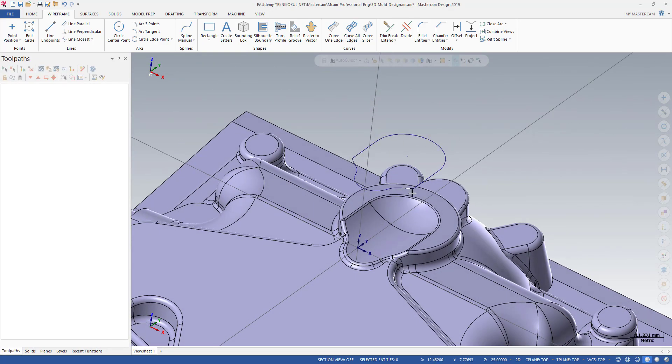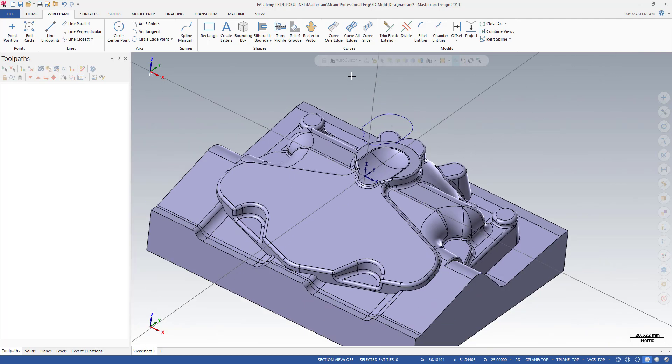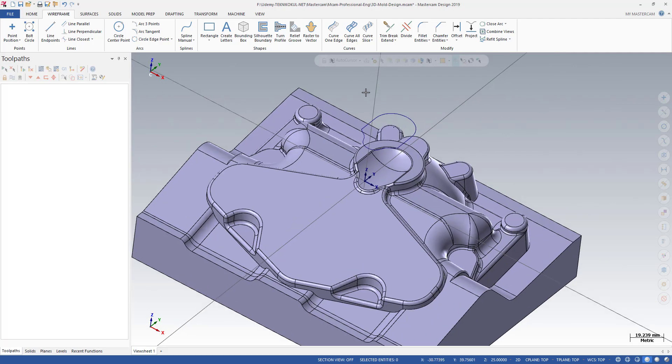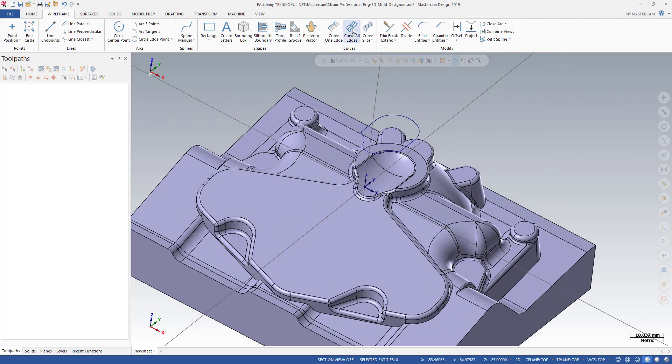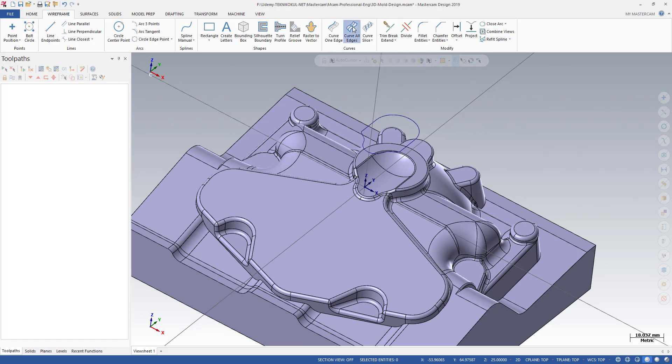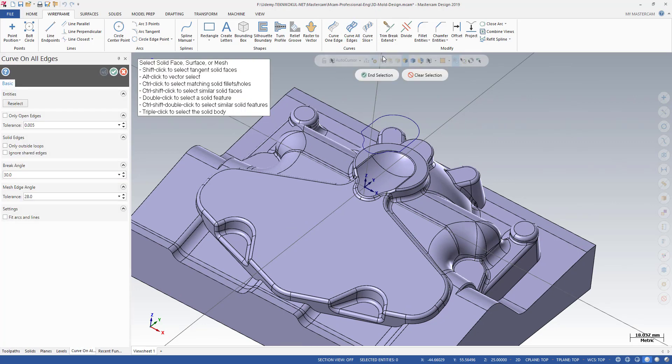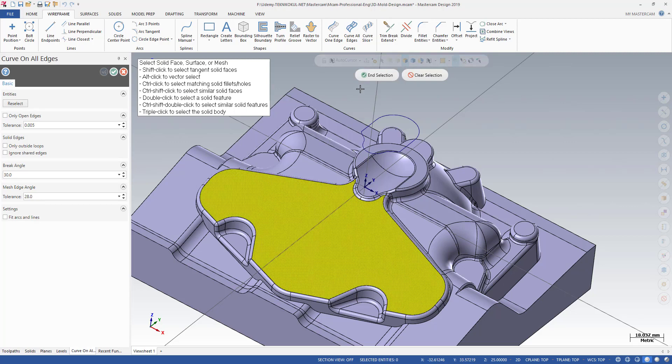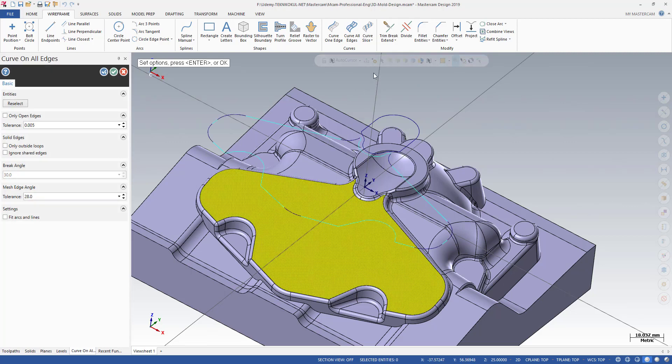It's also quite important if you intend to create all edges. You need to click on that part. We can use solid body. This is my face and click that button to create your boundary curve easily.